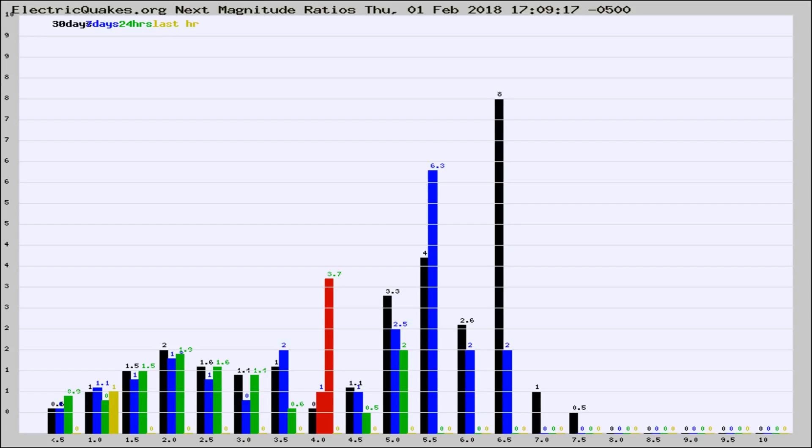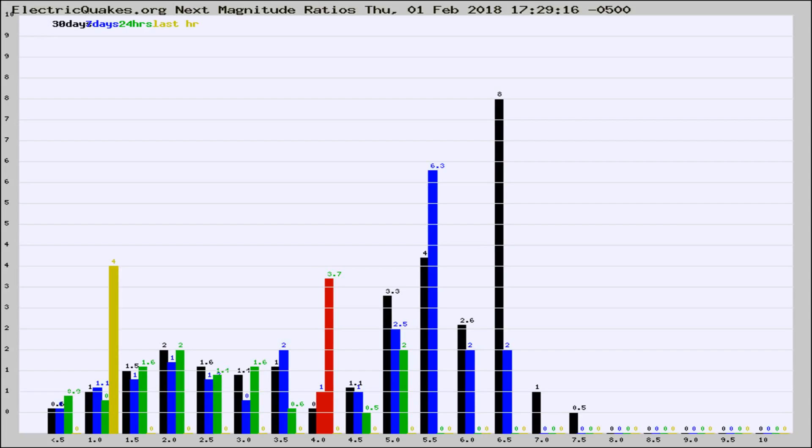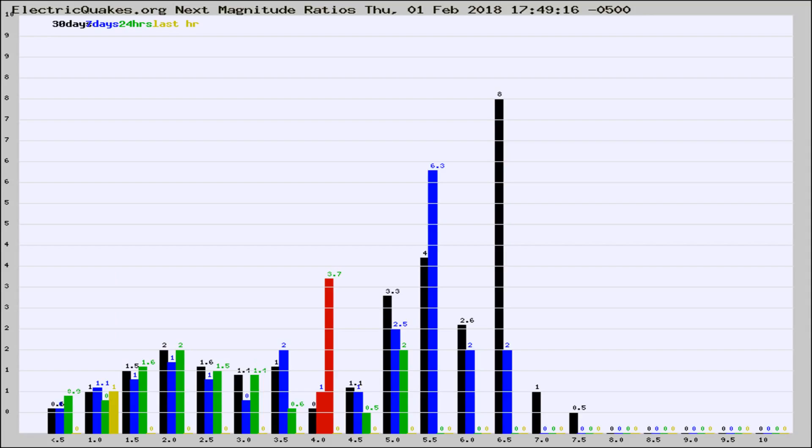Now you're seeing the next magnitude ratios, which is a graph of the ratio of, say, magnitude 2 to the number of magnitude 3s, which should stay consistent for any given area. If it changes between the last 30 days, 7 days, 24 hours, and last hour, it may indicate something unusual happening in that area.